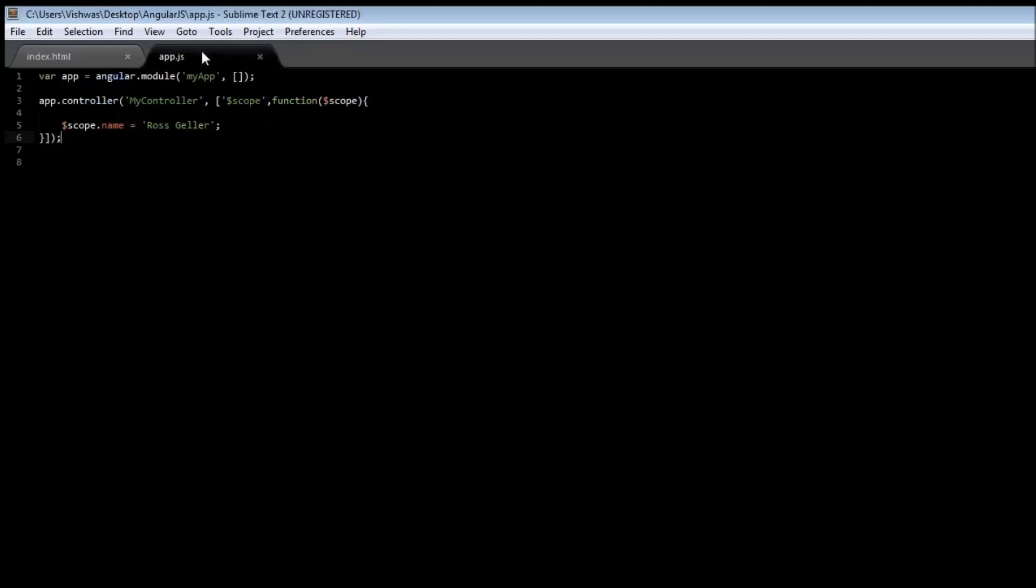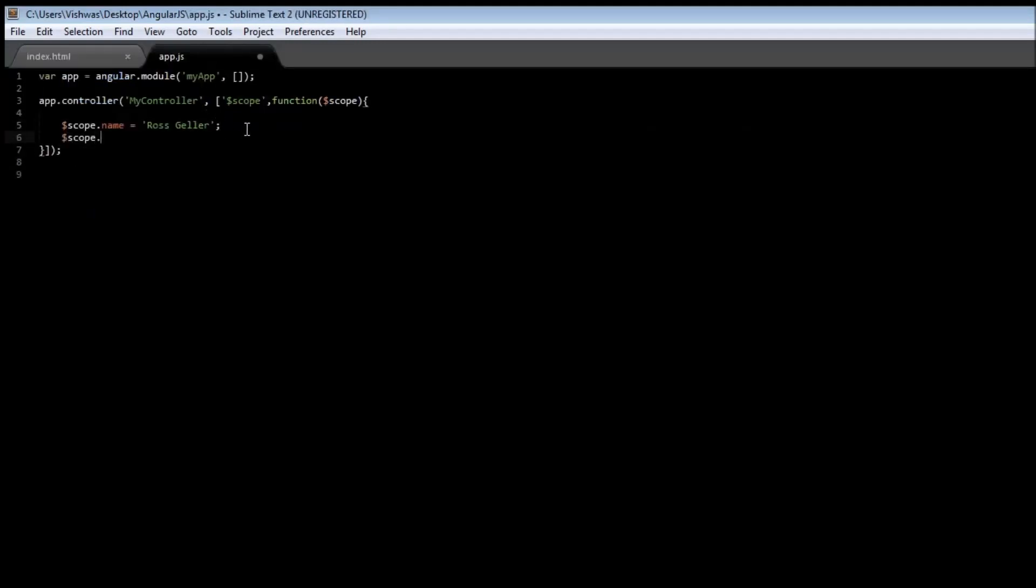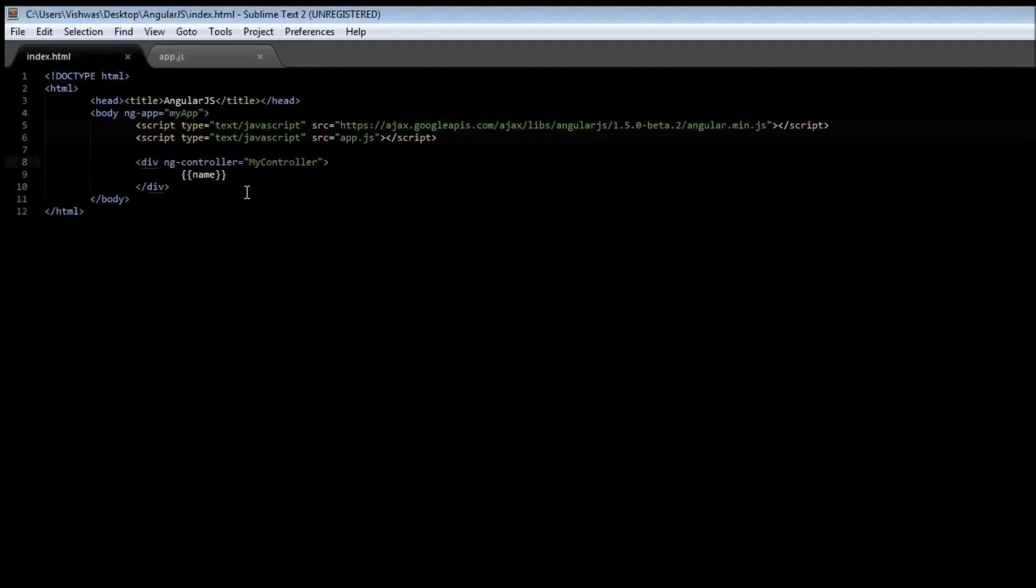Suppose we have another variable, $scope.age is equal to, let's say, 28. Go ahead and save it. Go back to your index file and type age. Save it. Reload it. You have Ross Geller and his 28.